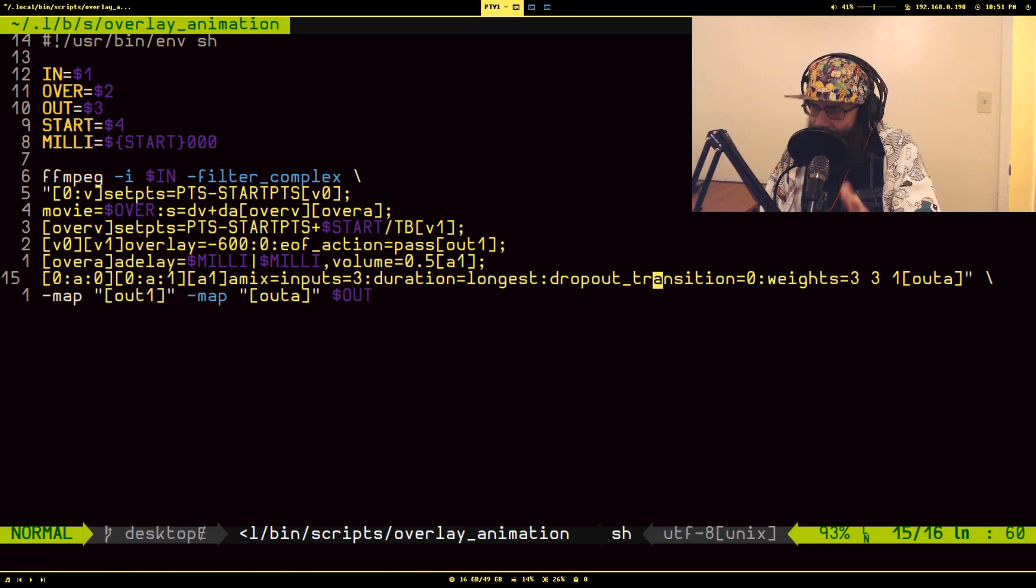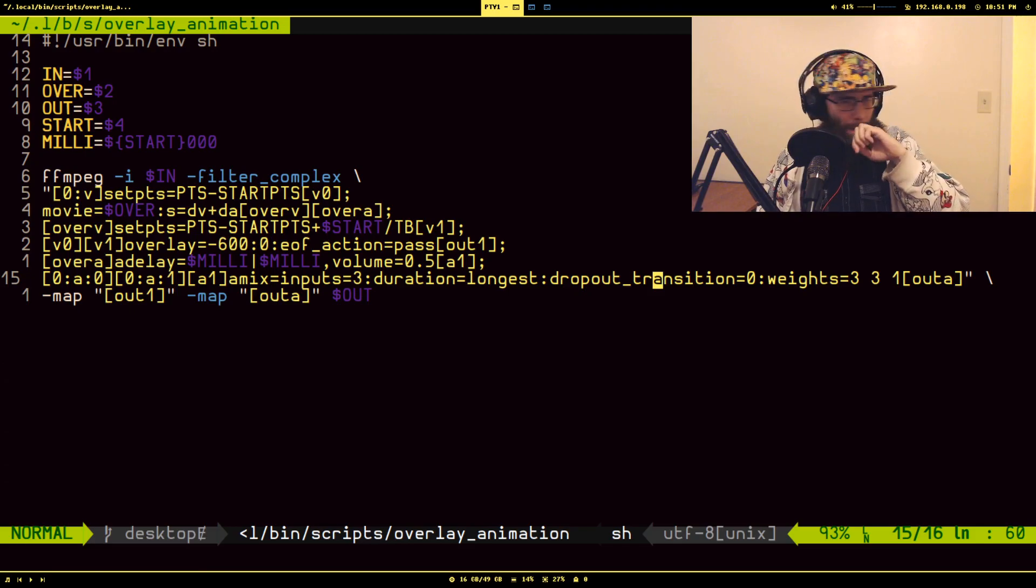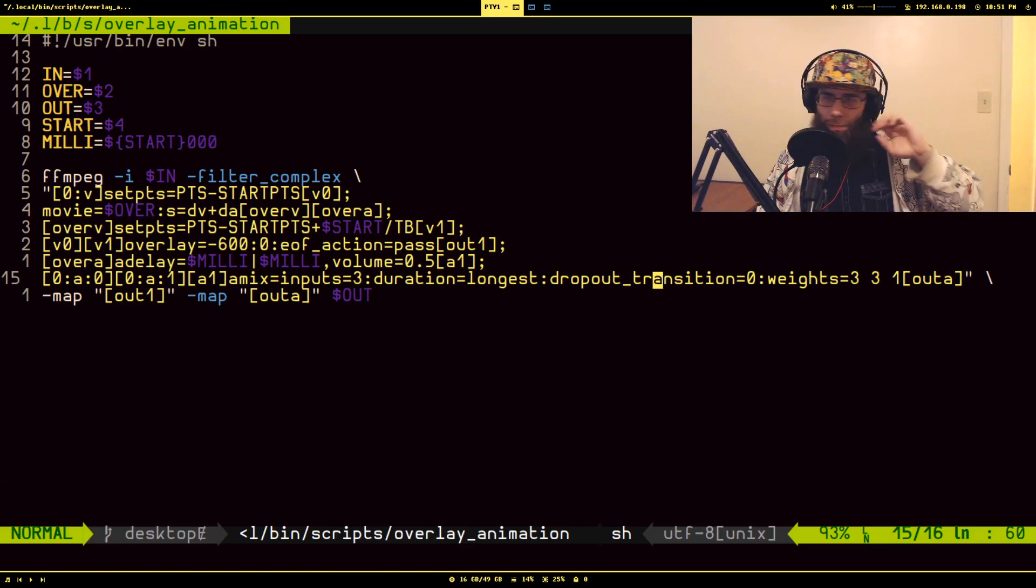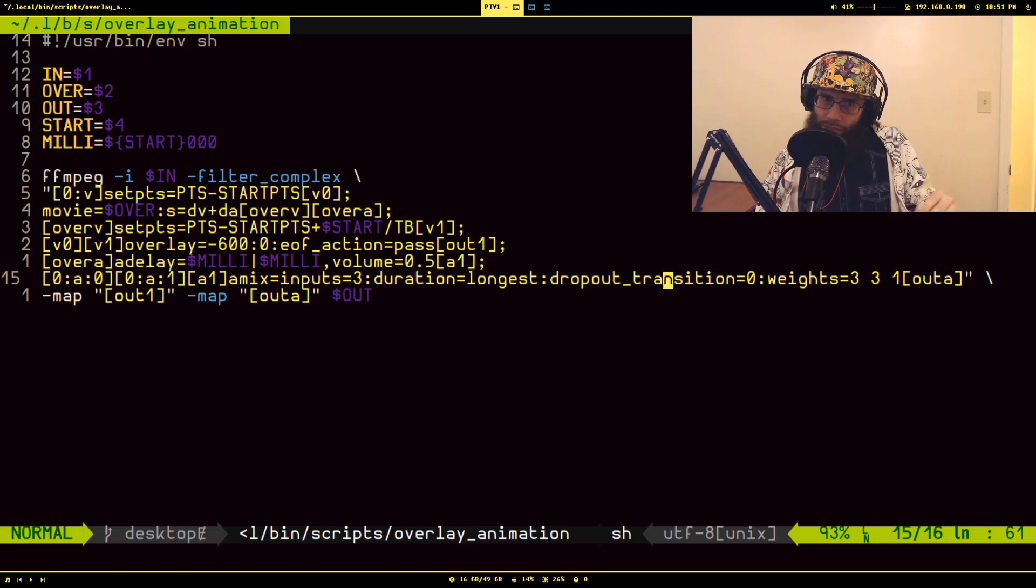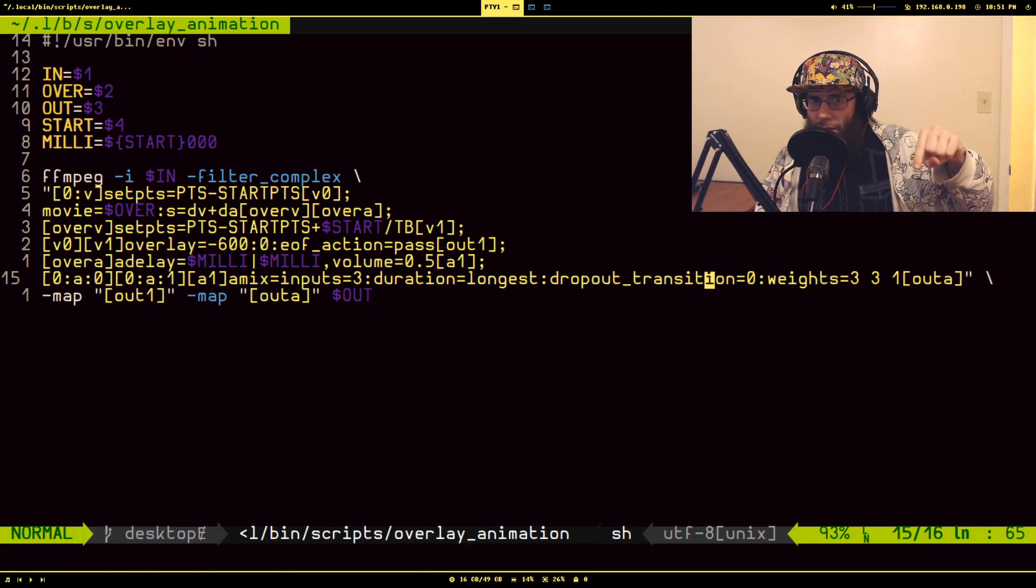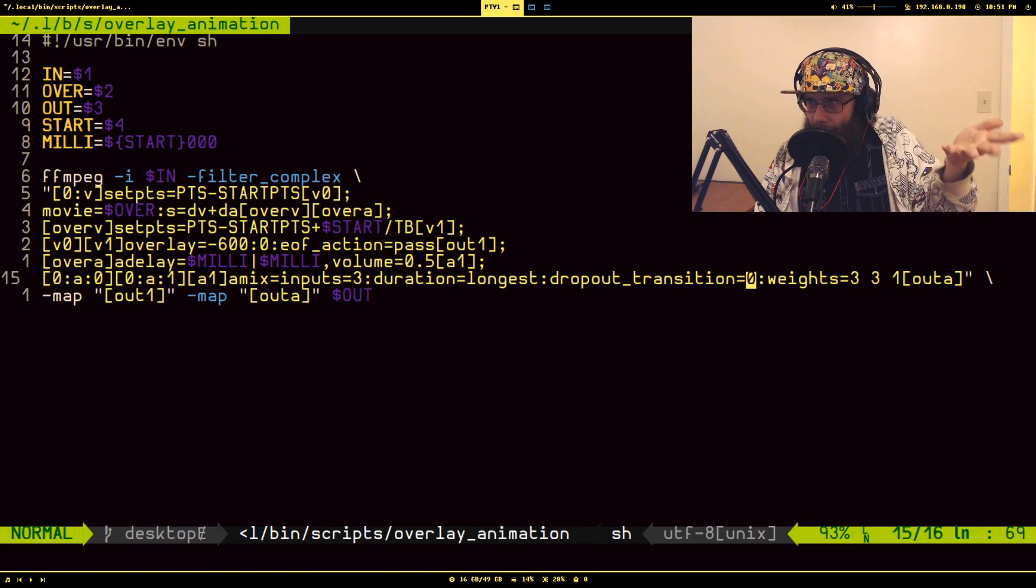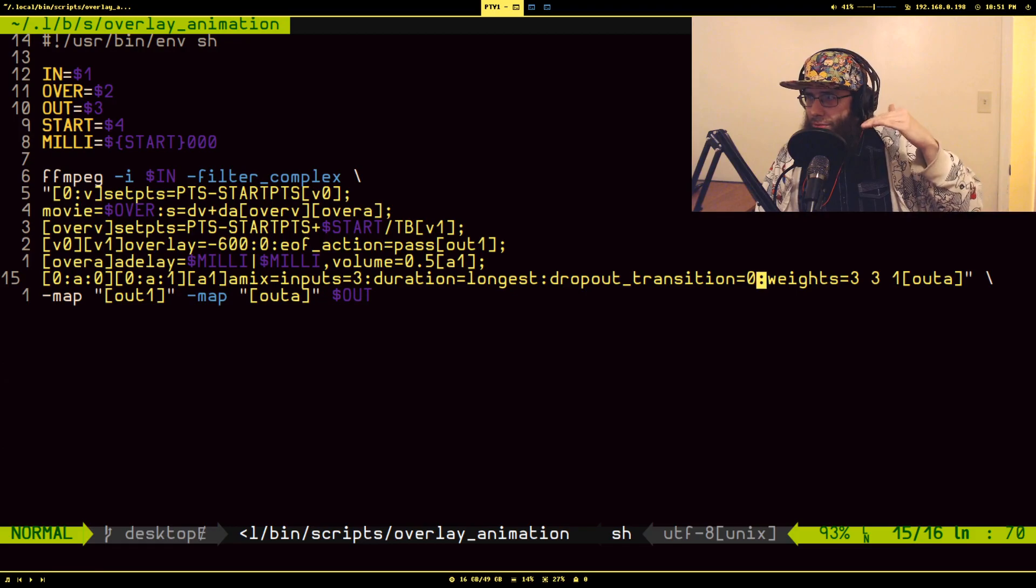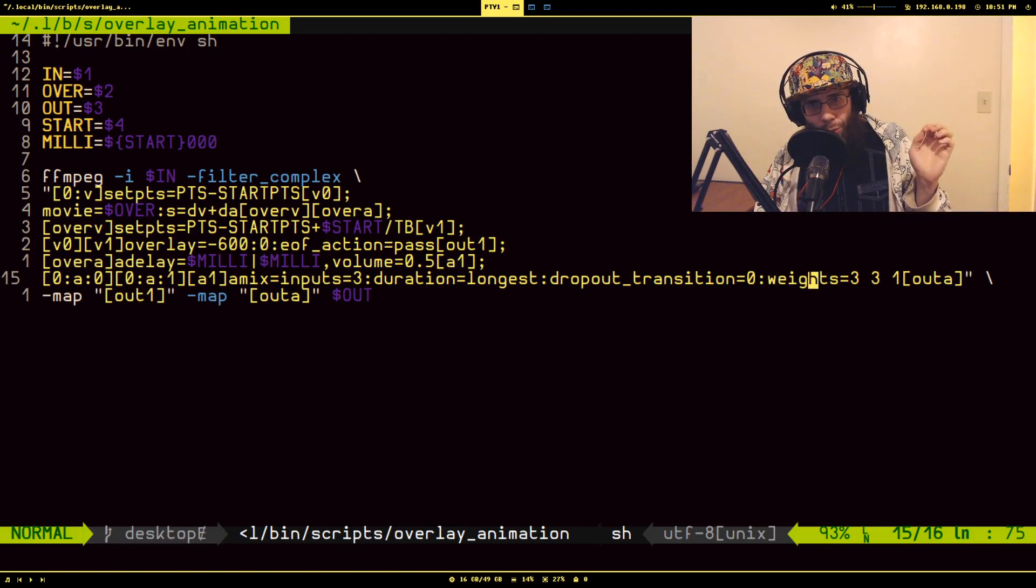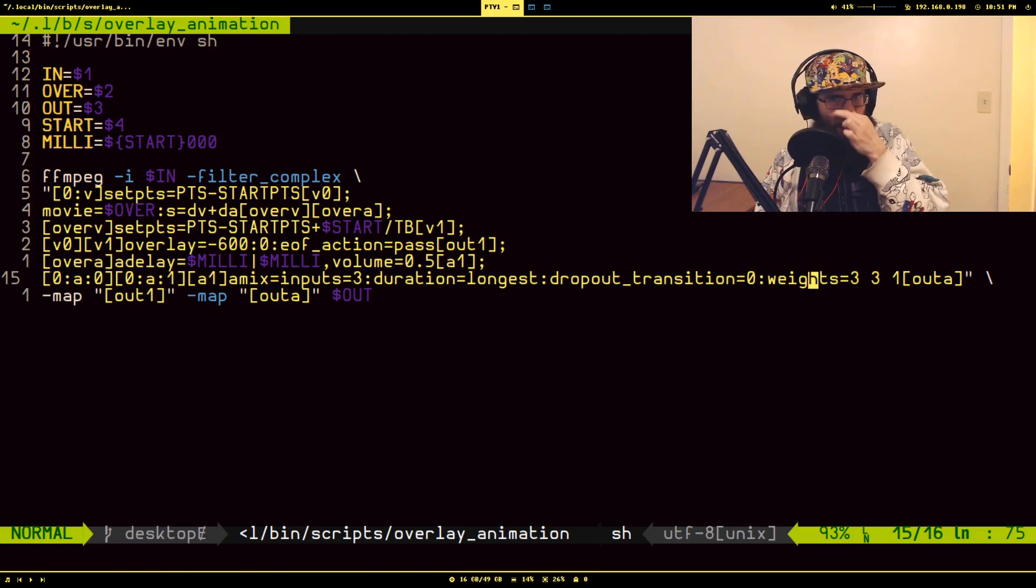So amix does this kind of annoying thing - and I understand why it does it, but it's still annoying - where if it's mixing all these audio channels together, it will adjust the volume of all of them down. Because if it didn't and it just played them all at max volume, it might clip. So when one audio stream ends, there's this transition where it brings the volume of the other channels still playing back up. This is basically saying 'don't delay, I just immediately change it back to normal.'